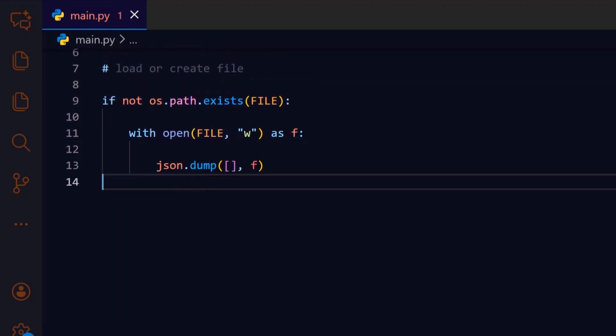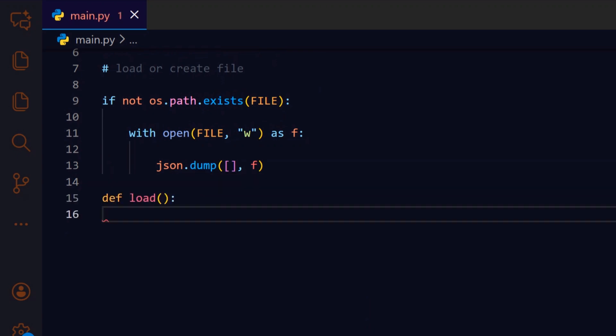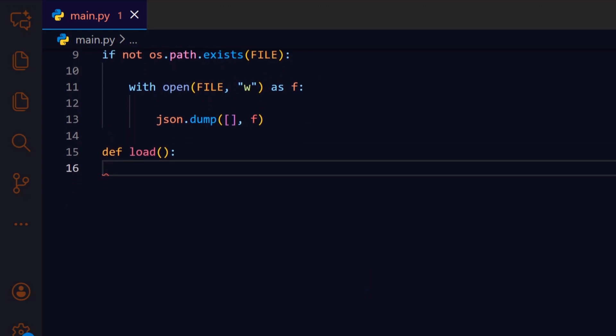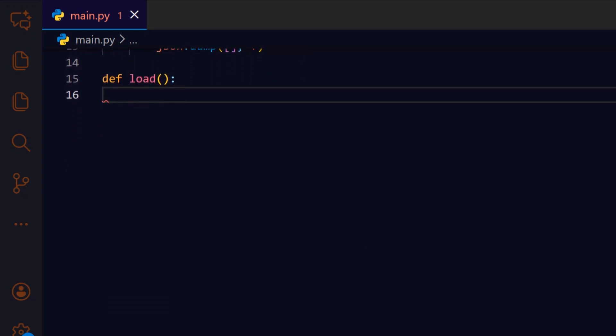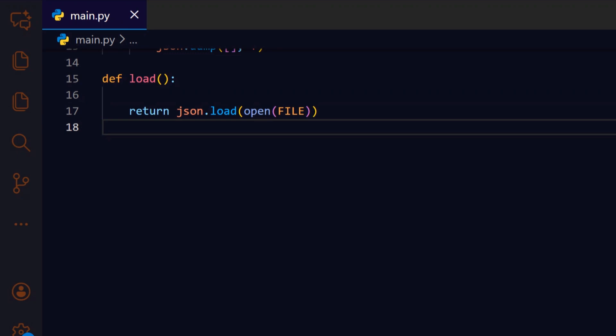With storage prepared, we define load as a small helper that reads and returns the stored transactions so other functions can work with current data. This one-liner opens the file and parses its JSON content into Python structures. The return list becomes our in-memory transaction store for the rest of the flow.